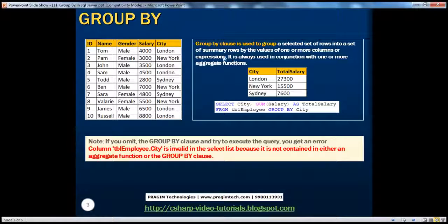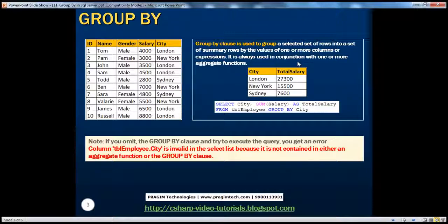If you look at the definition, the GROUP BY clause is used to group a selected set of rows into a set of summary rows by the values of one or more columns or expressions. It is always used in conjunction with one or more aggregate functions.